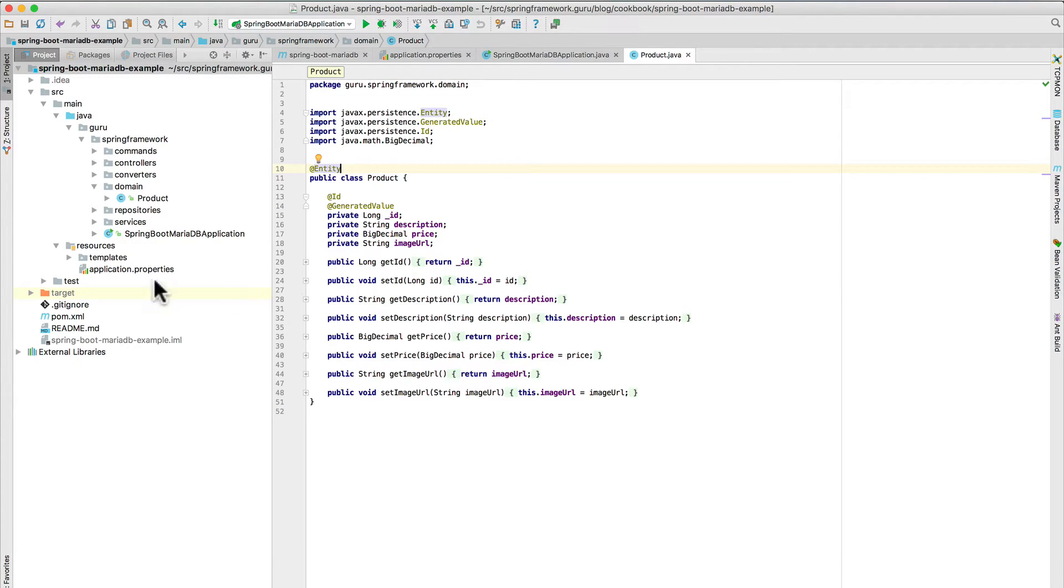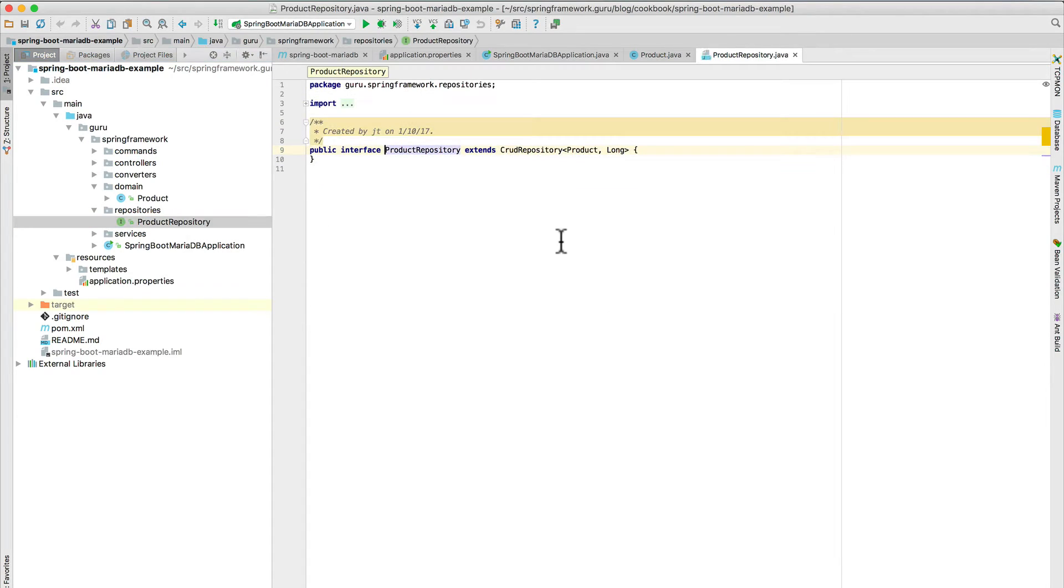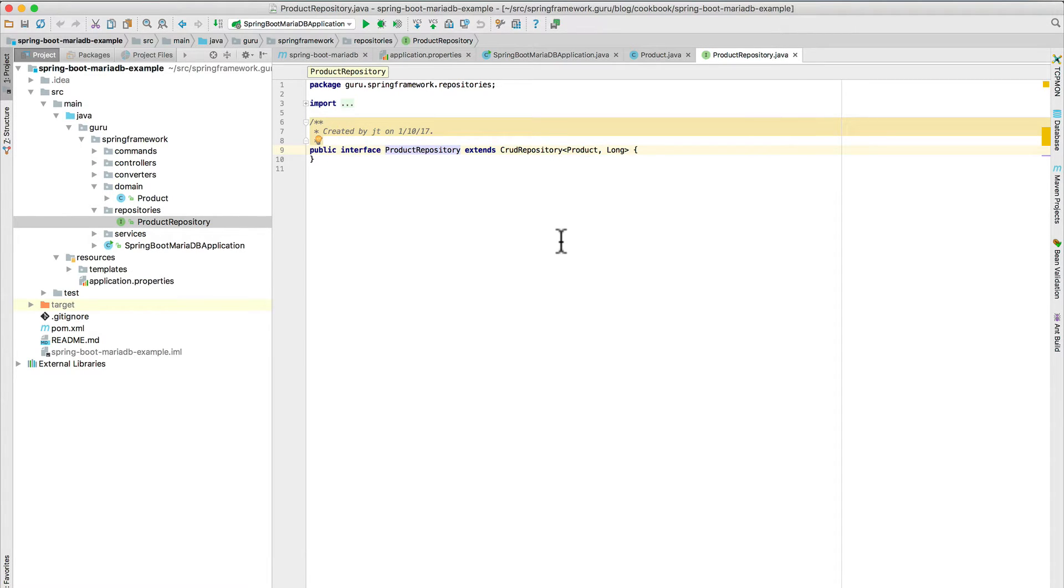And I am leveraging Spring Data JPA, which is going to be using Hibernate, Hibernate 5 actually in the background, since I am running Spring Boot version 1.5. Spring Boot 1.4 we got upgraded to the latest release of Hibernate, and that is Hibernate 5.